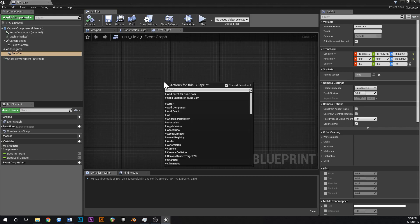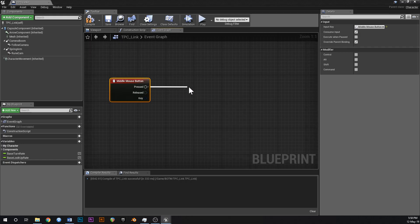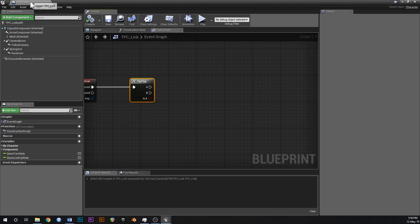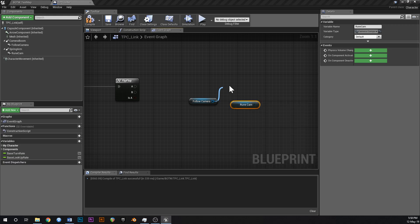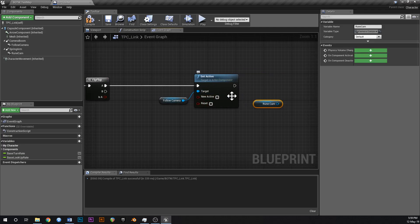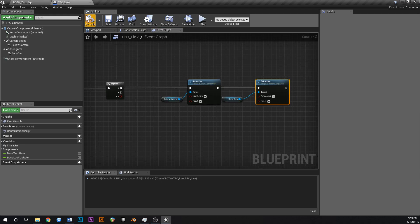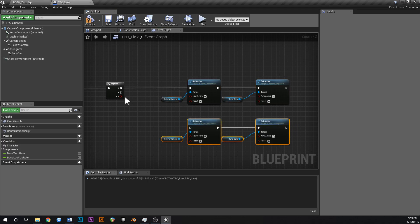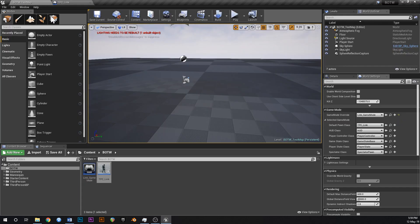Let's go over to our event graph and add a middle mouse event - whenever you press middle mouse we're going to have a flip flop. Control drag the follow camera and the RuneCam. The follow cam gets Set Active - when we click middle mouse we set our follow camera to not active and our RuneCam to active. Copy all of this for the other output: pressing middle mouse again sets our third person follow camera to active and our RuneCam to inactive. That should act as a switching mechanic now.